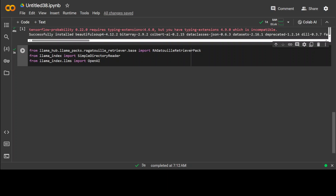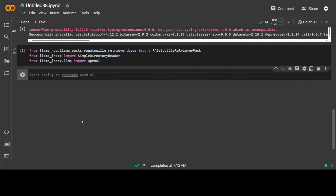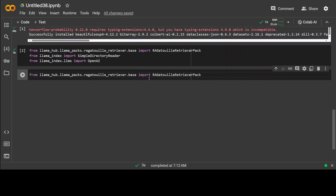LlamaPacks are a community-driven hub of prepackaged modules or templates from LlamaIndex that you can use to kickstart your LLM applications. This directly tackles a big pain point in building LLM apps, because every use case requires cobbling together custom components and a lot of tuning and dev time. But if you have the LlamaPack, it includes everything beforehand. There is our LlamaPack for RAGatouille, from where we are importing this retrieval pack. Let's run it — and that is done.